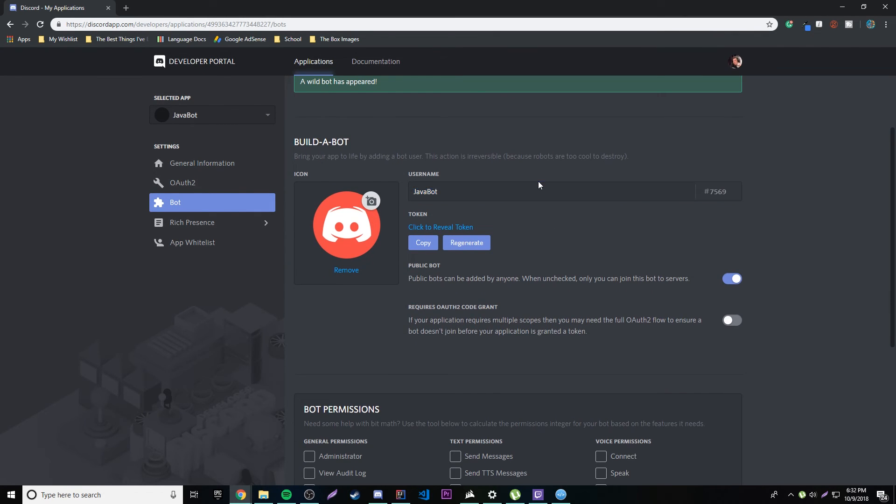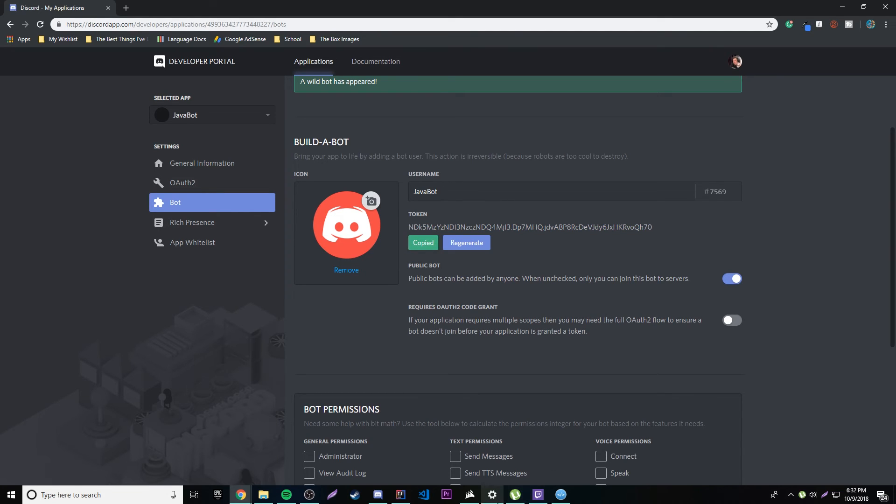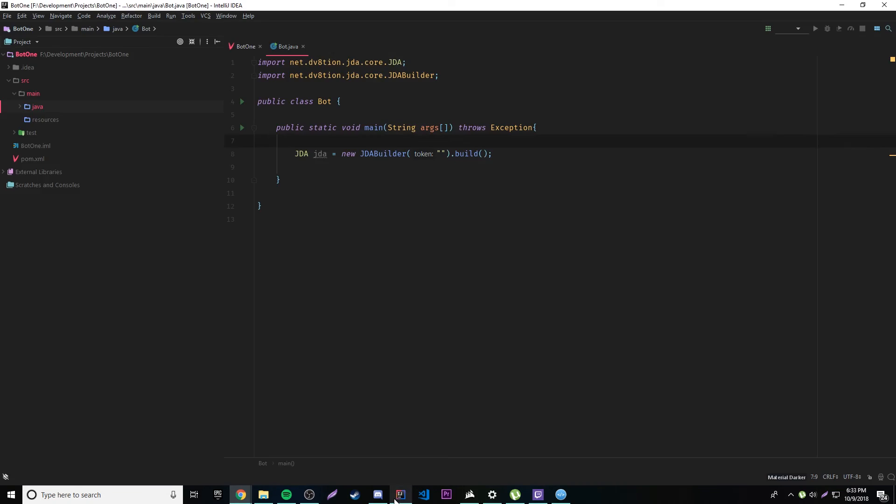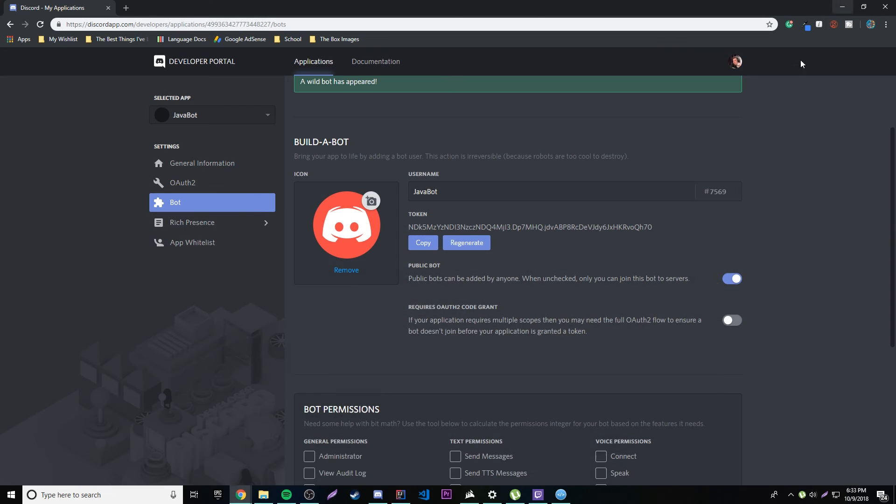So wild bot has appeared, good. Okay, cool. And then we can name the bot if we want to. I'm just going to keep it as Java bot. And then here's our token that we need. So we're going to click the reveal. You can copy it manually or you can just press copy here. And then we can go back to our program and then paste it in here and then we're good to go.